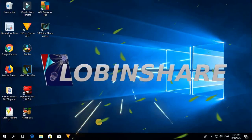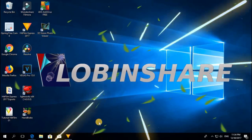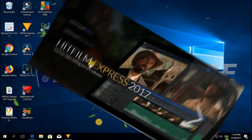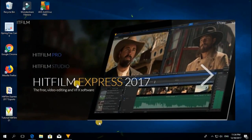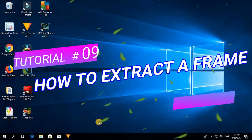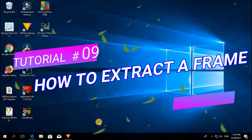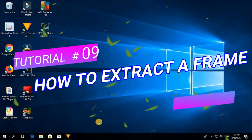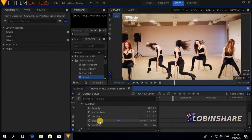Hello friends, we continue with our HitFilm series. This short tutorial is about extracting a frame, exporting an image from any scene of a video.